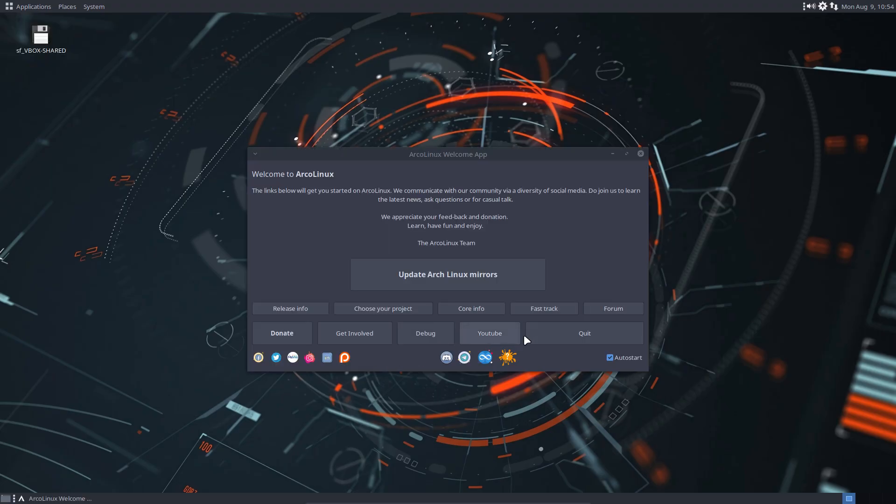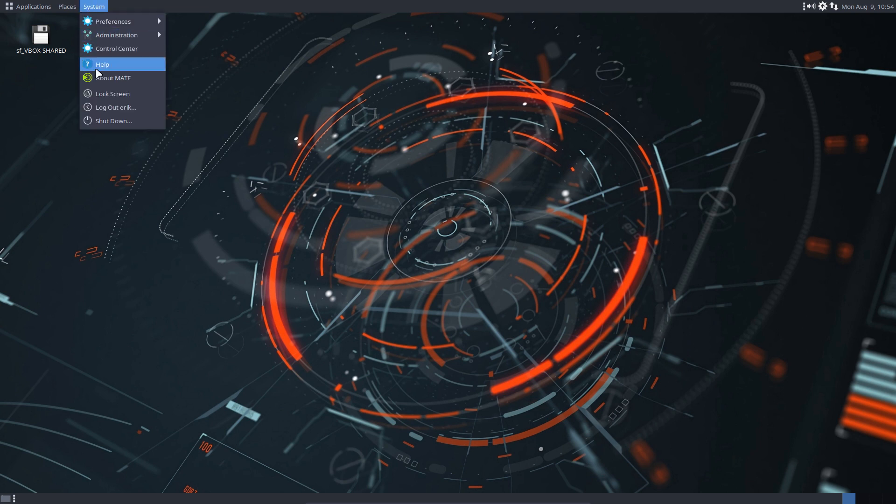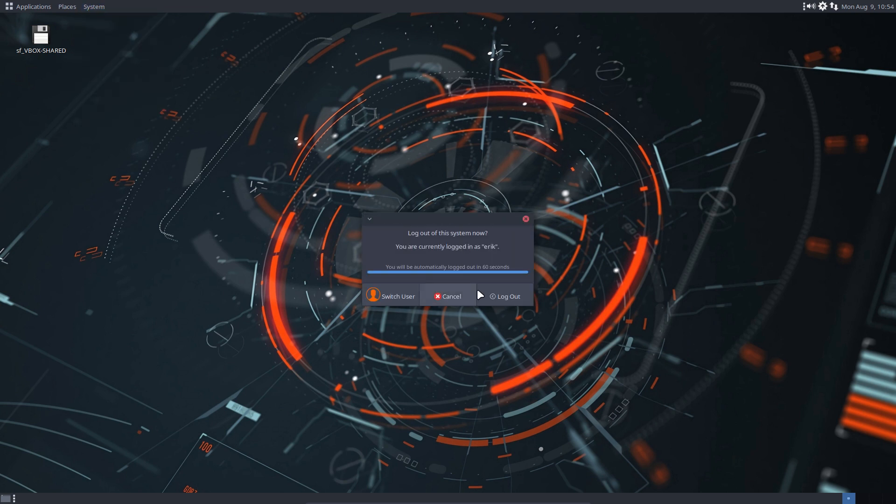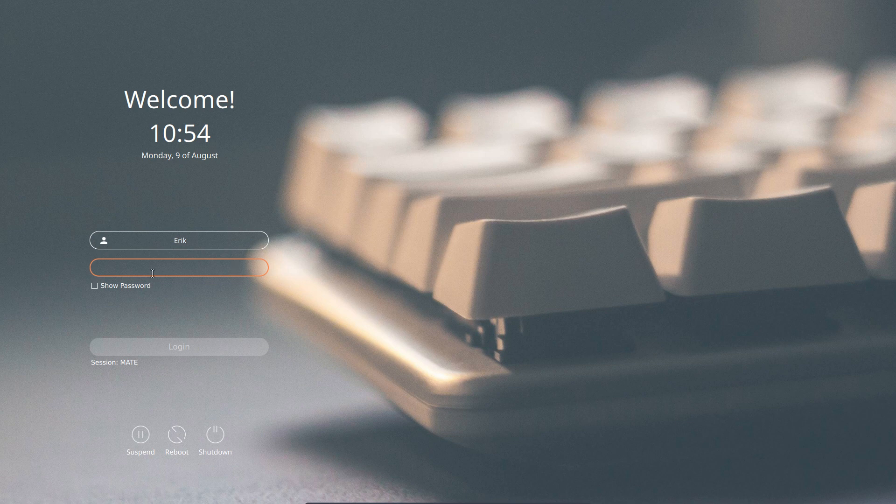There you go. Didn't work, right? Didn't work. Log out Eric. Log out. And then we go to Awesome.